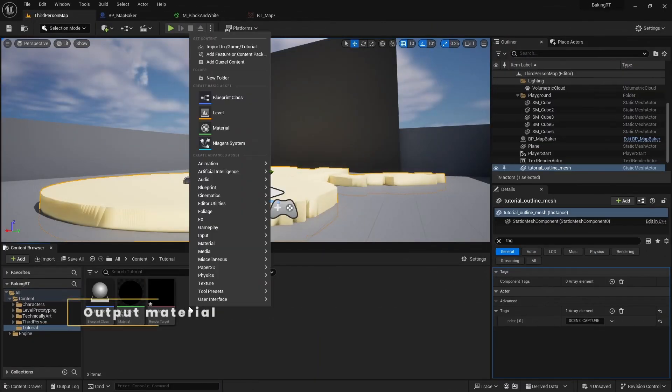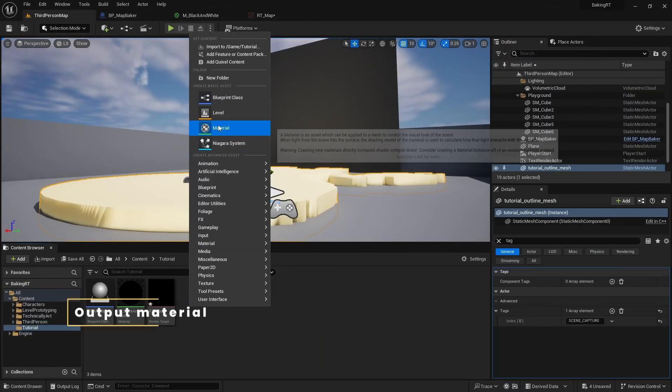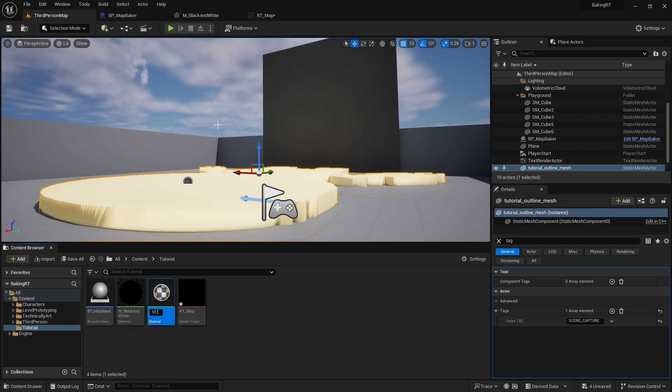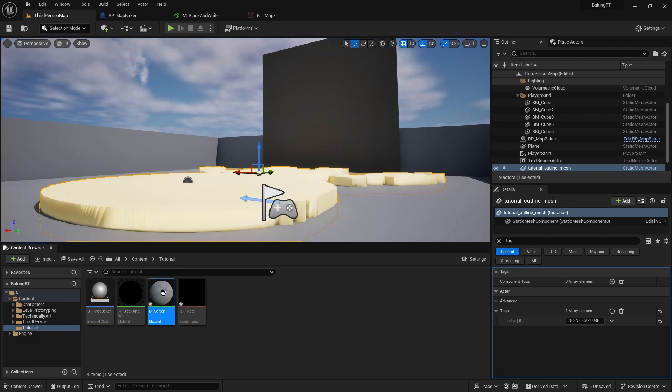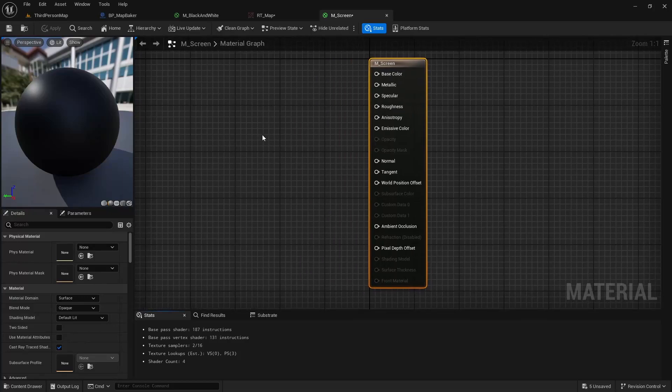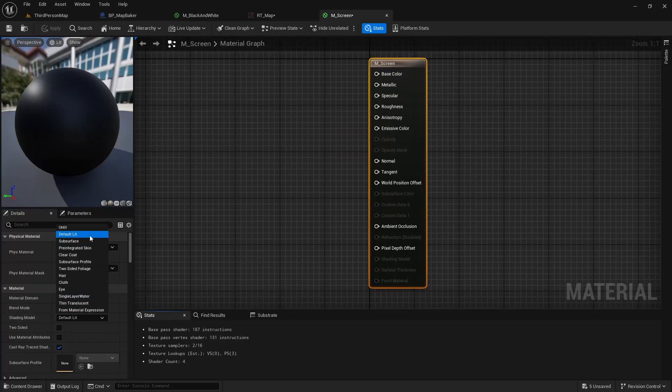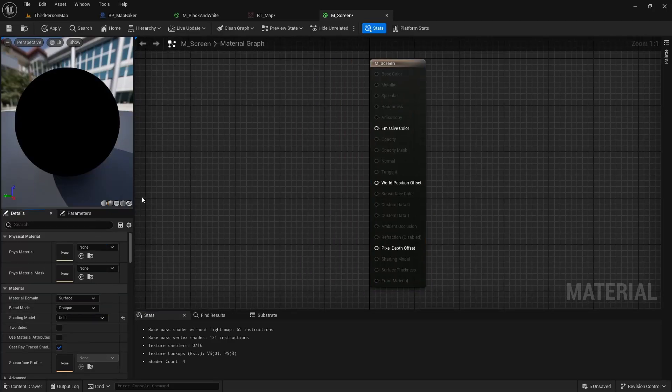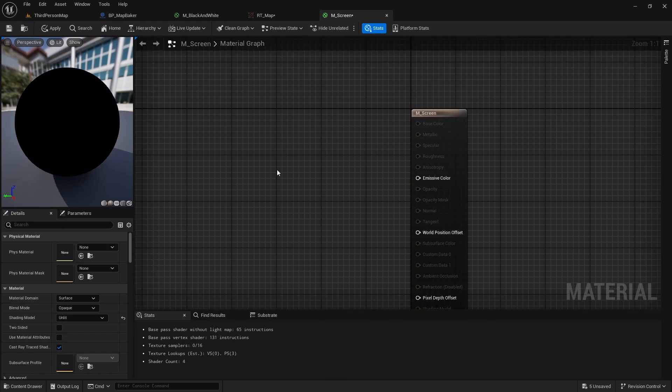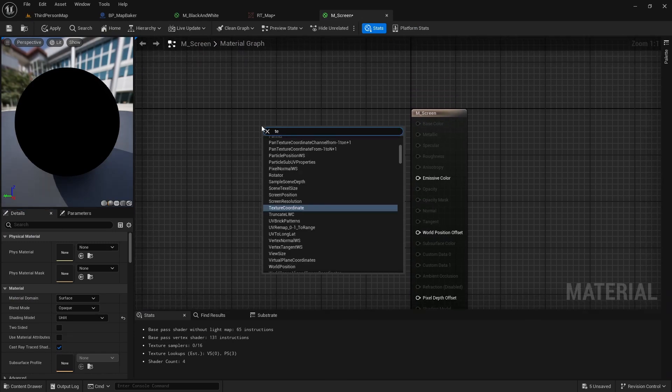First we will use the big screen in front of us to display the result of scene capture components bake to the RT map. To do this, we will make a very simple material. Make it unlit and add a texture sample node with RT map as texture.